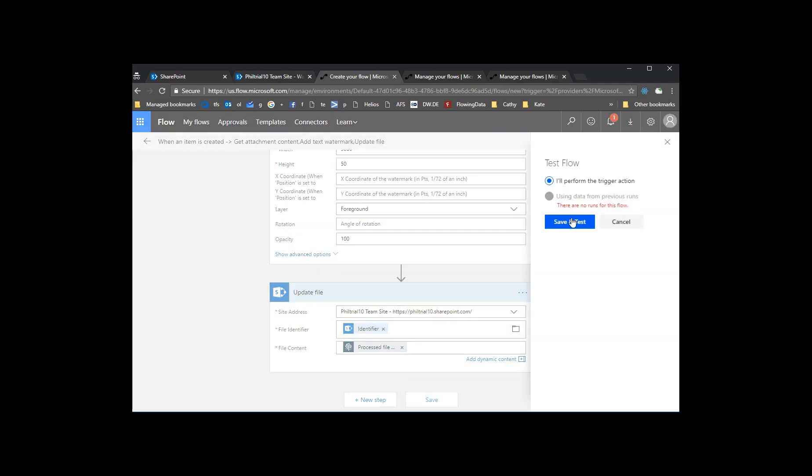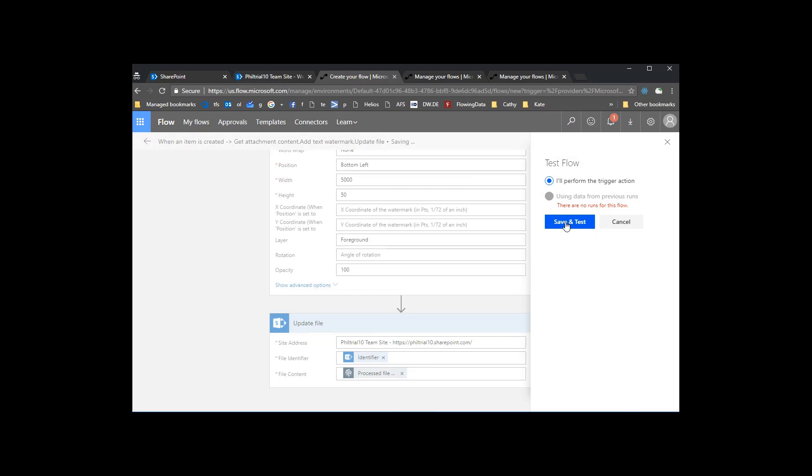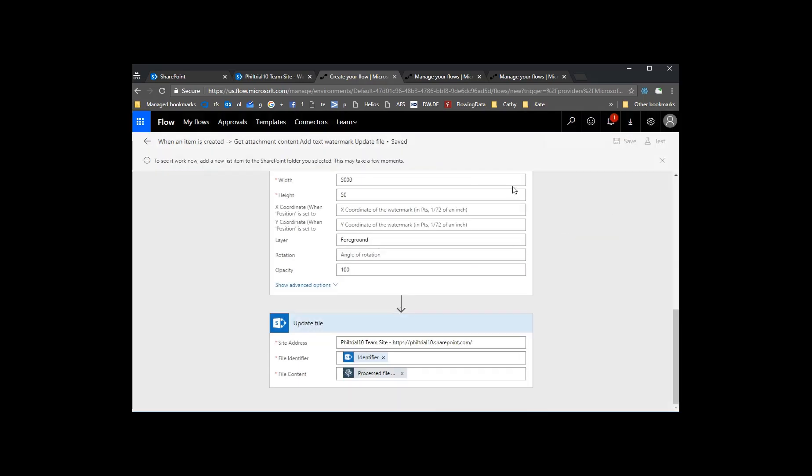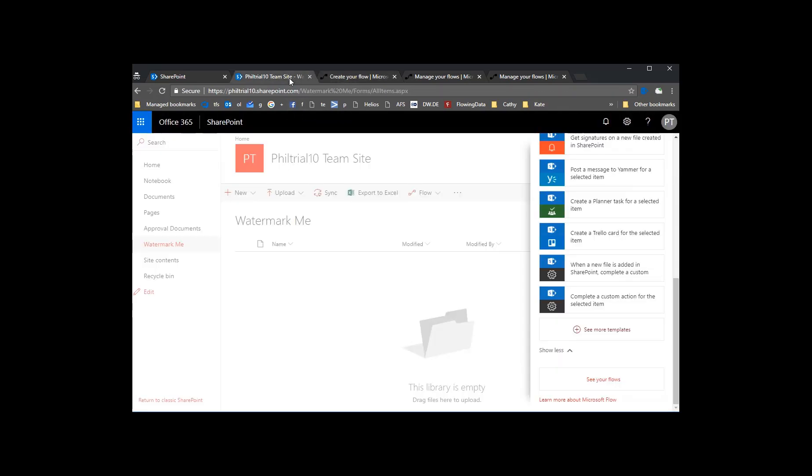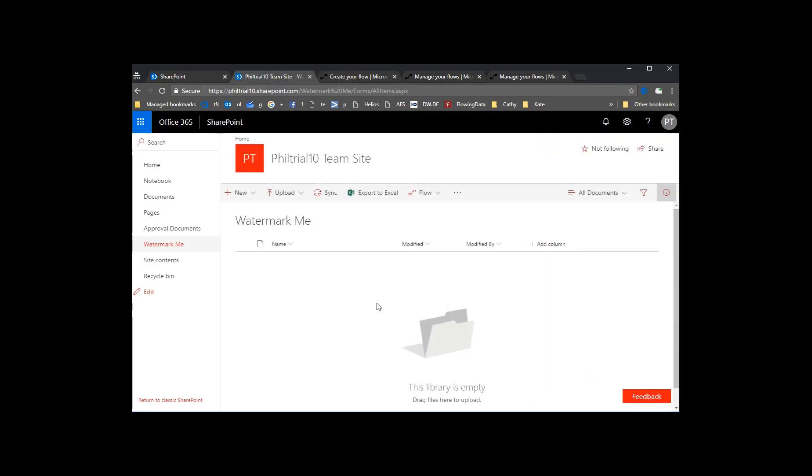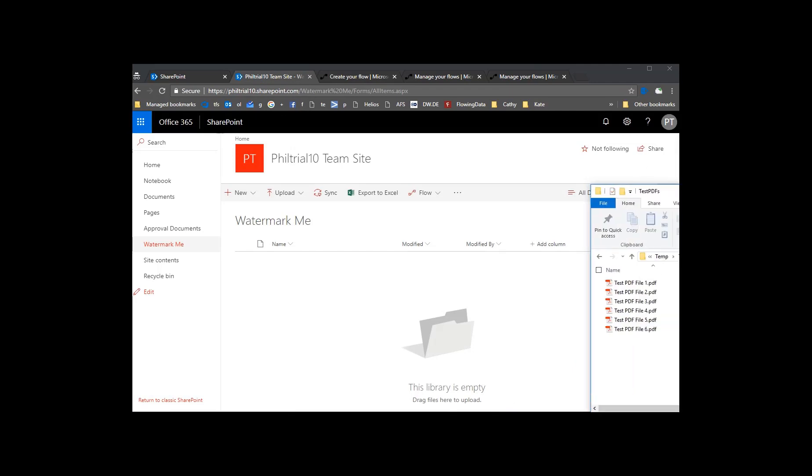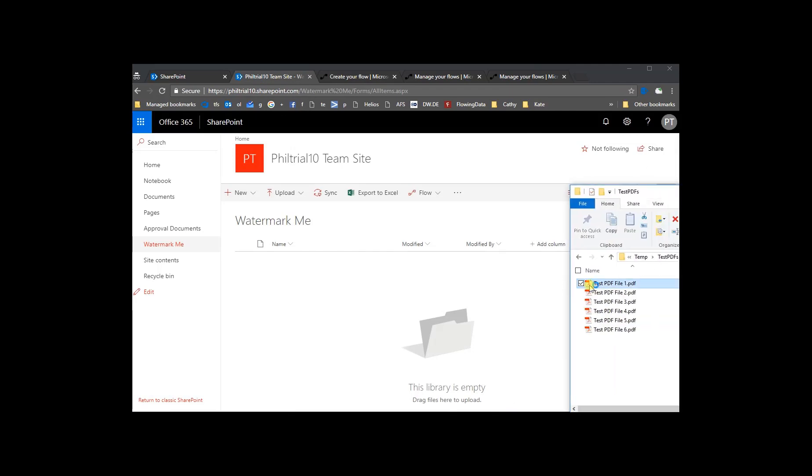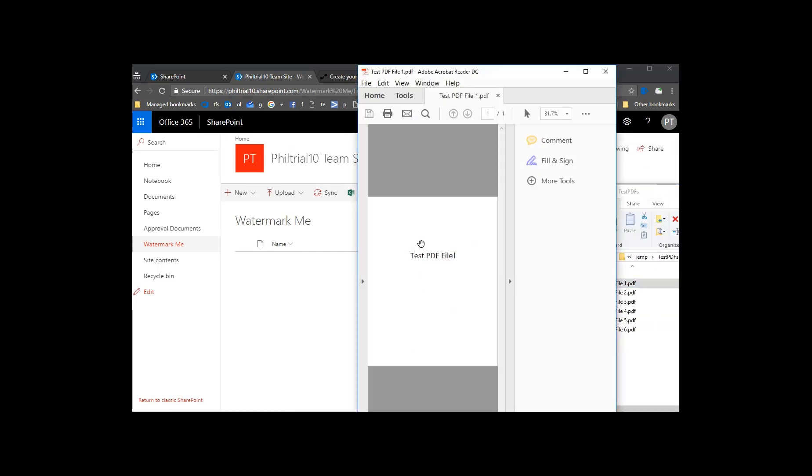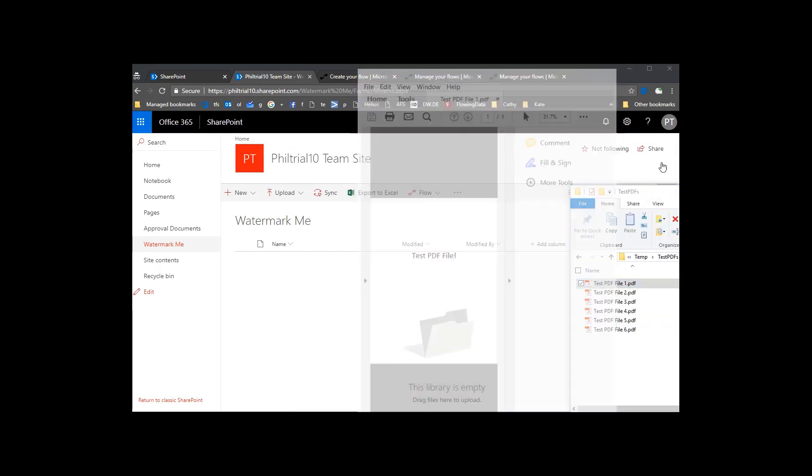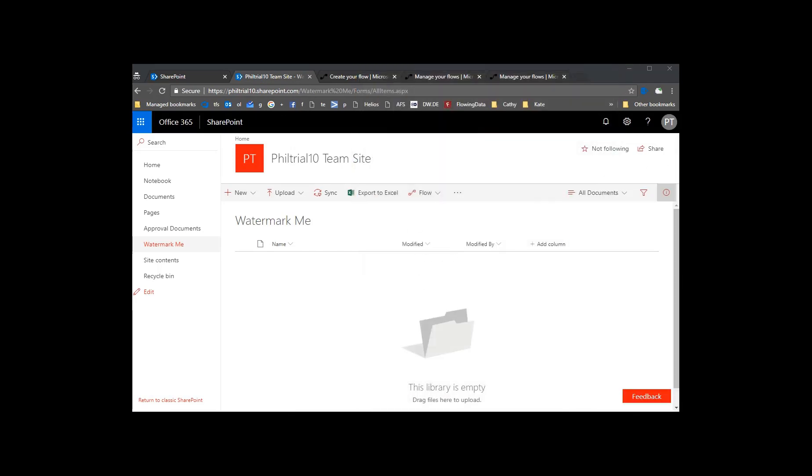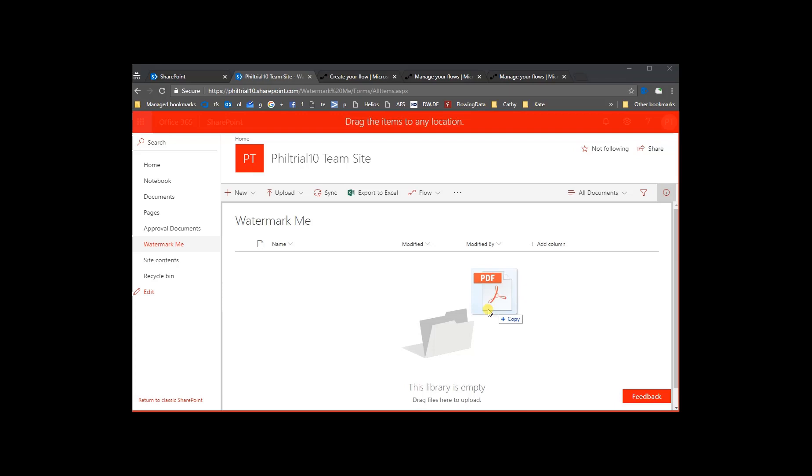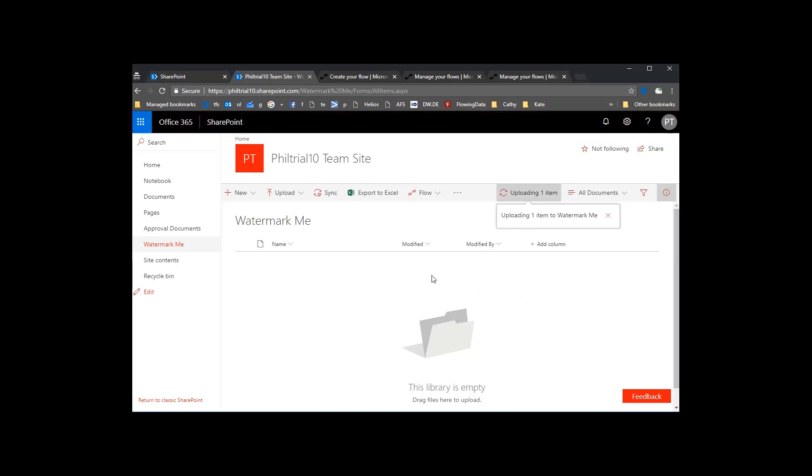So now let's run a quick test. Start the trigger. Save the trigger. Quickly go over into SharePoint and we'll drag in one of our PDFs that needs to be updated. There it is. Test PDF file. It doesn't have anything on the footer of it and that's what we're going to add automatically through Flow.